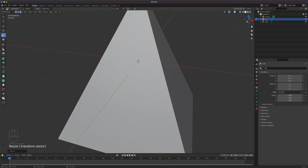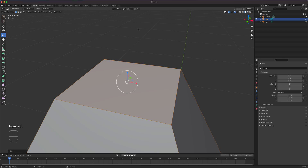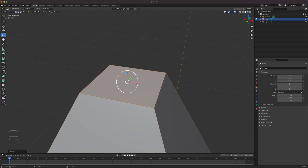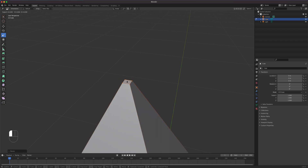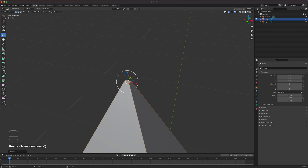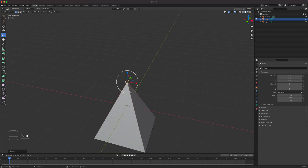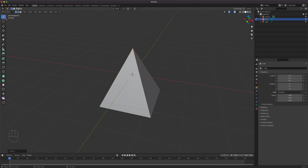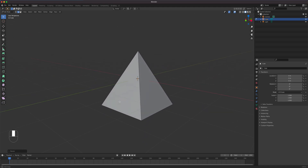Press dot on the numpad to zoom in on the selection. Drag to scale the top points down — you can even go to a negative scale, creating a pyramid shape. Switch back to the select tool to hide the gizmo. Now go to edge mode by pressing 2, select all four bottom edges, and rotate the camera with middle-click drag. Use x-ray mode to avoid accidentally selecting wrong edges.